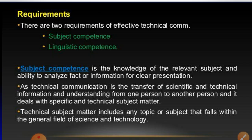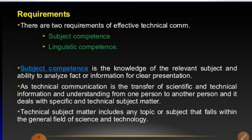There are two requirements of effective technical communication: subjective competence and linguistic competence. Subjective competence is the knowledge of the relevant subject — you must have knowledge of the field in which you want to work — and the ability to analyze facts or information for clear presentation. You should also have the ability to visualize it in your own way and develop information to make it more meaningful.